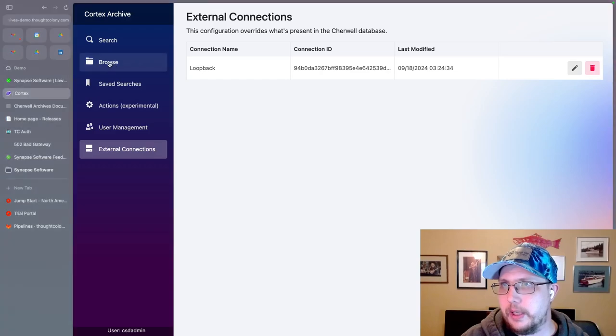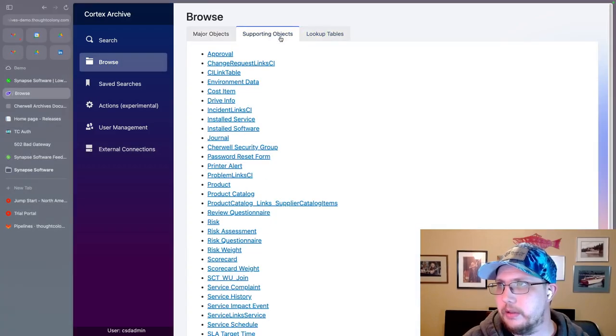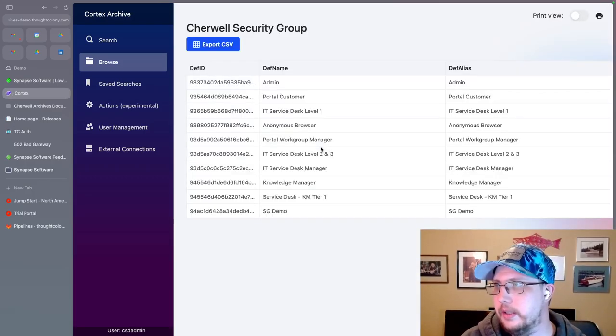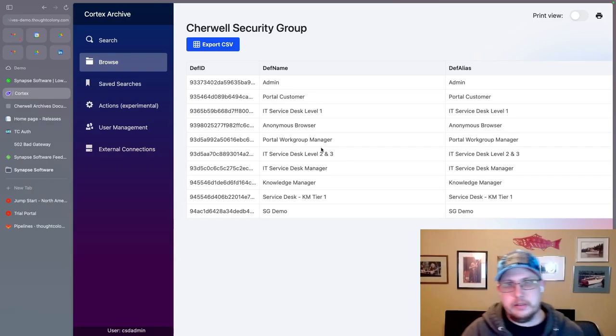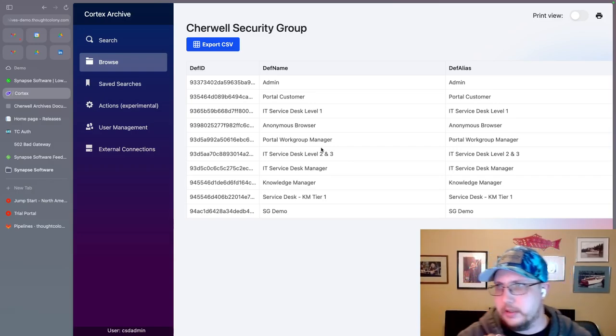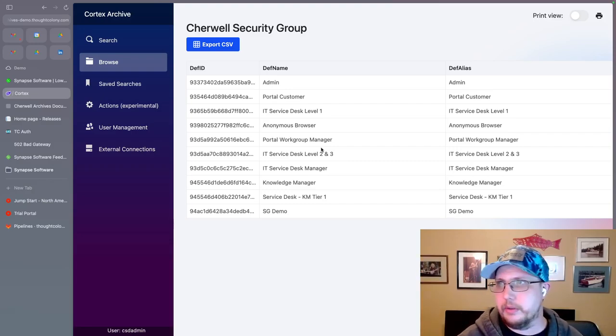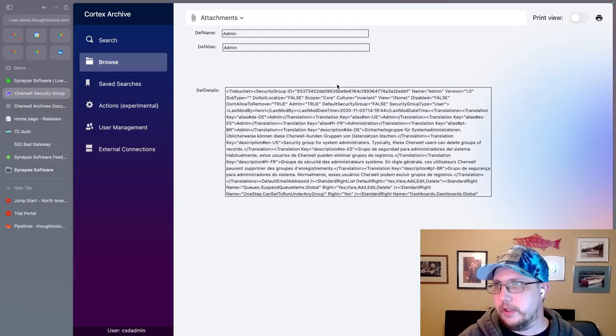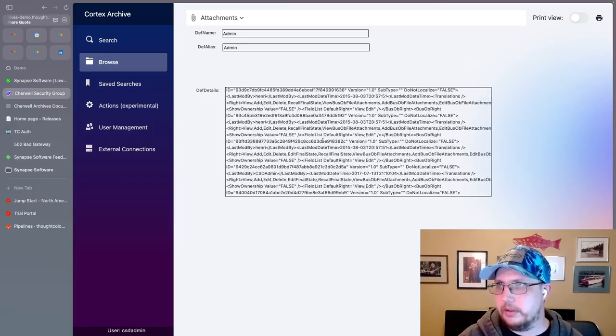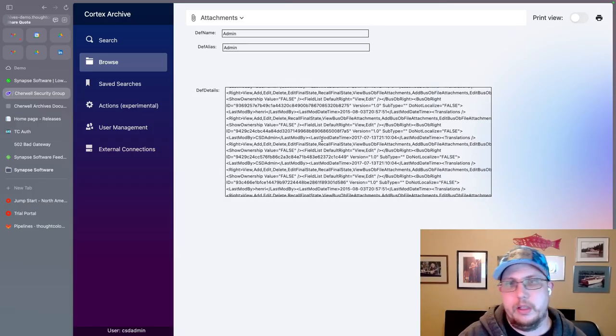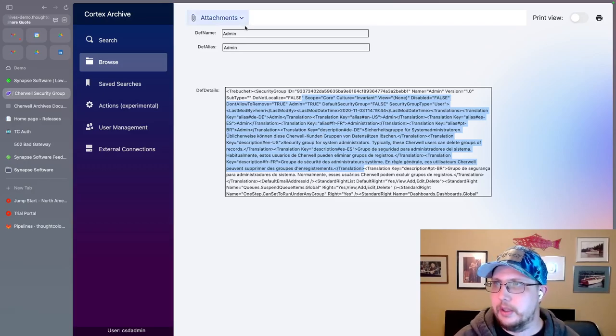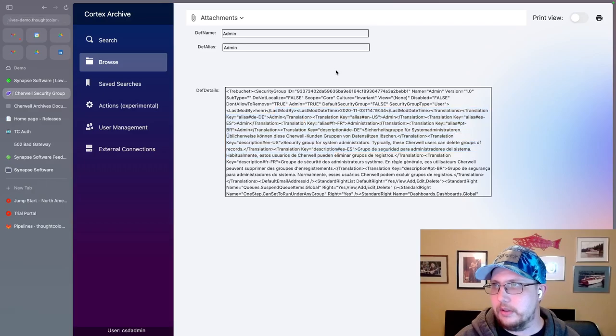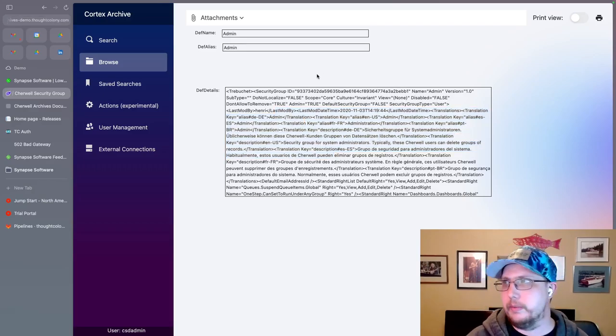And now if I go back to browse, go back to my supporting objects and find ShareWell security group, and I click on that. Now I get the grid that I defined for this external business object. And I see listed out all of the ShareWell security groups. I can even drill into one of them and I see all of the def details, because this is, I just put together a super simple form for this demo. It's got the def name, the def alias, and the def details. Great. Nothing fancy.